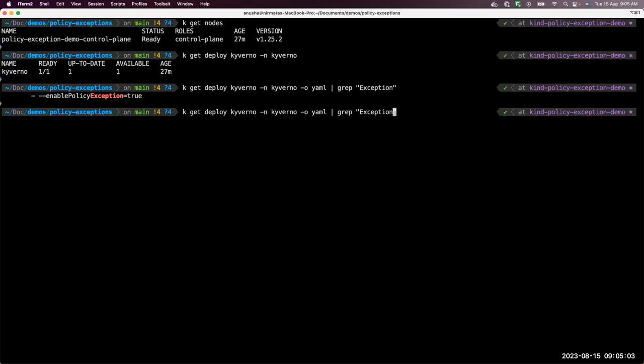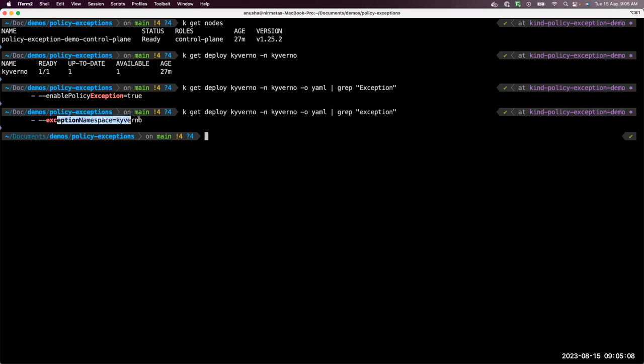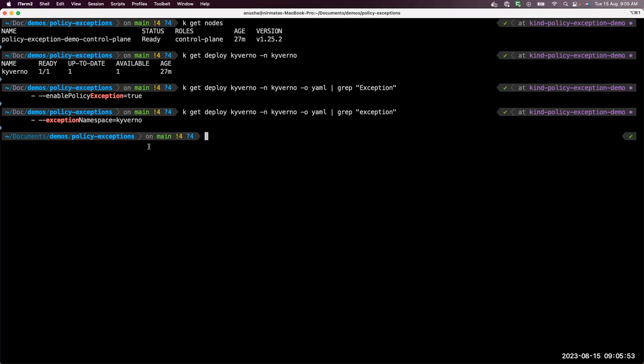Another important flag here is the exception namespace. By default, this is set to Kyverno. It means you have to define all your policy exceptions in this namespace. Even though policy exceptions are defined in this namespace, it is applicable to accept resources in any other namespace. It is generally a good practice to define all your exceptions together in one namespace so that you're aware of what exceptions are present in your cluster.